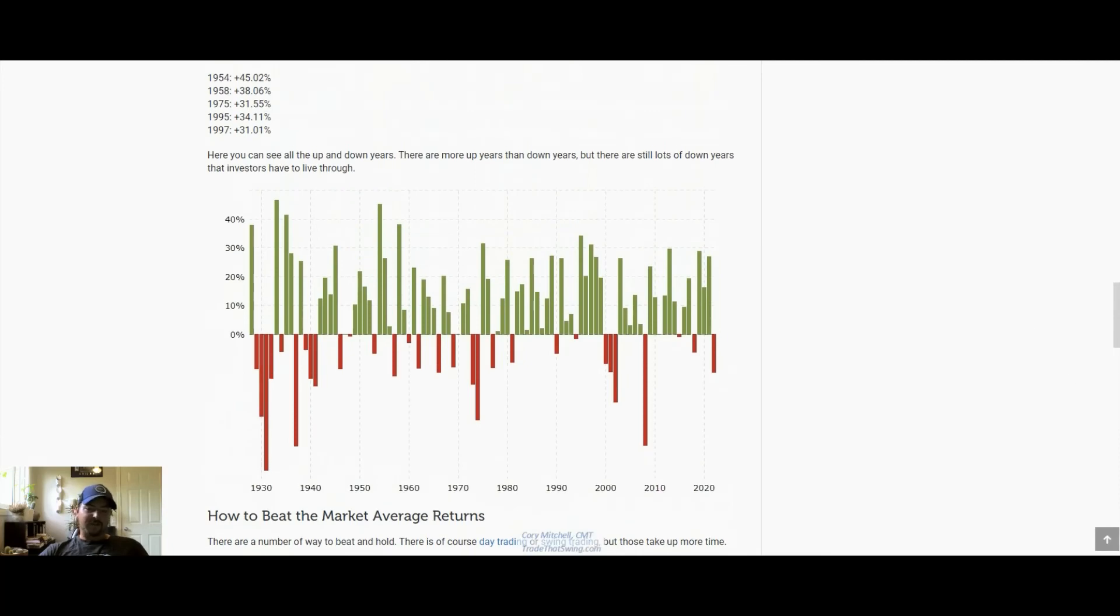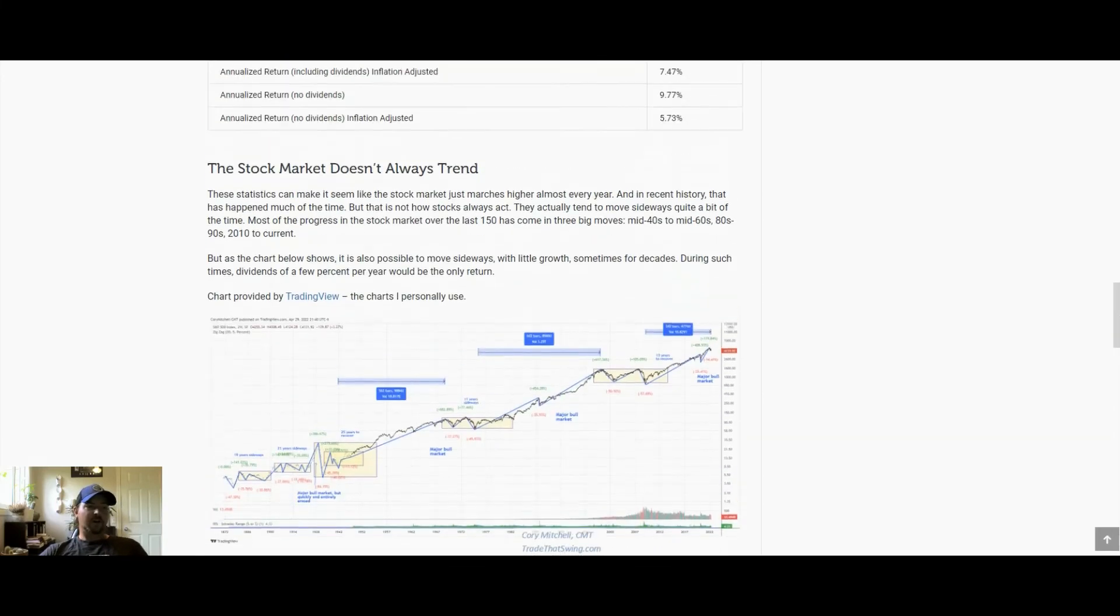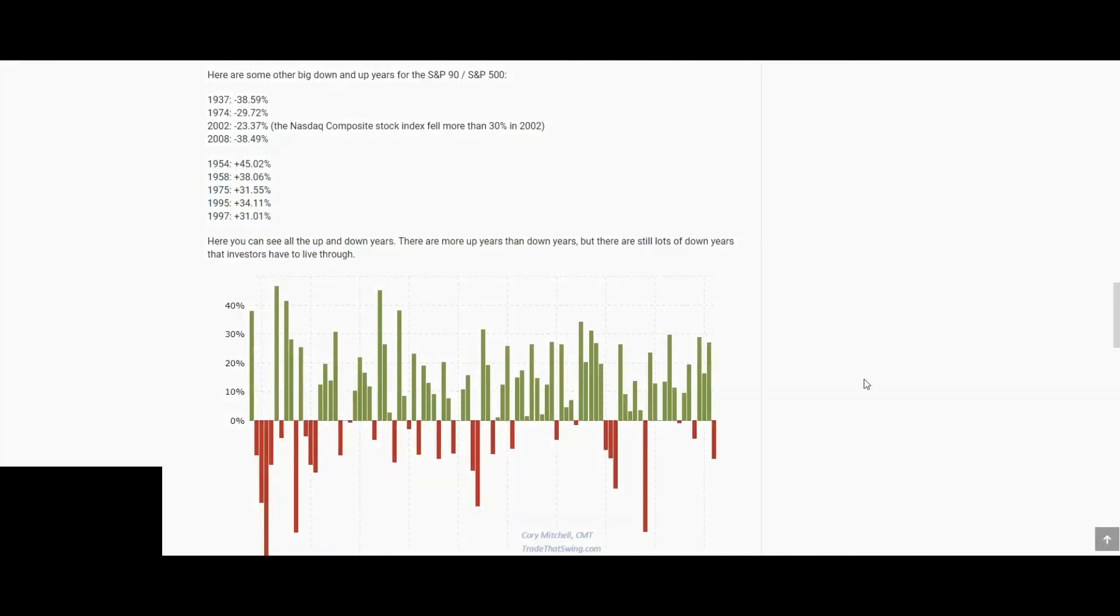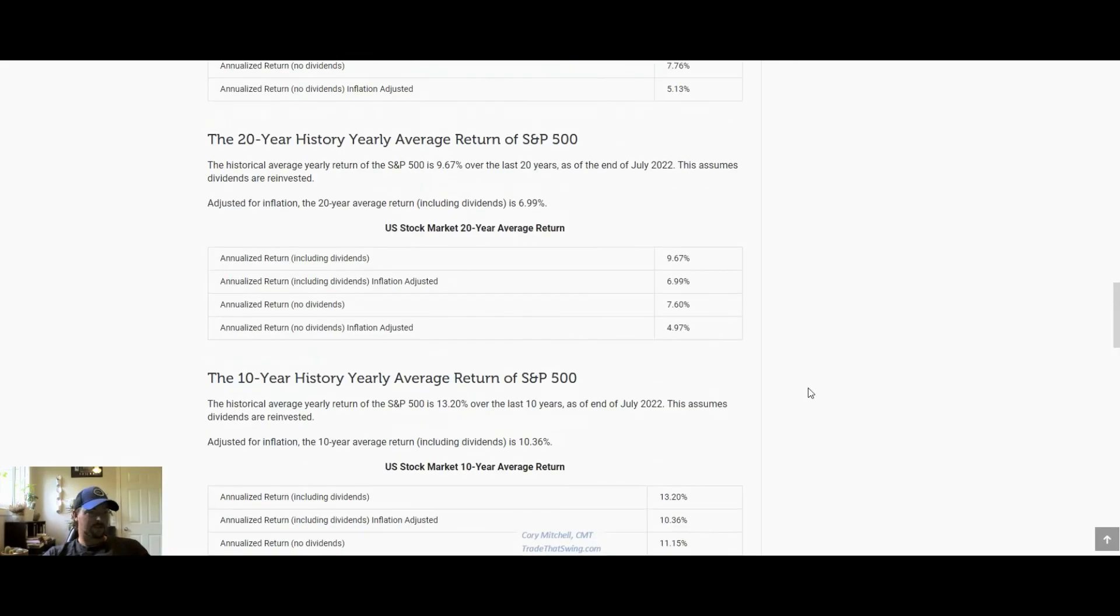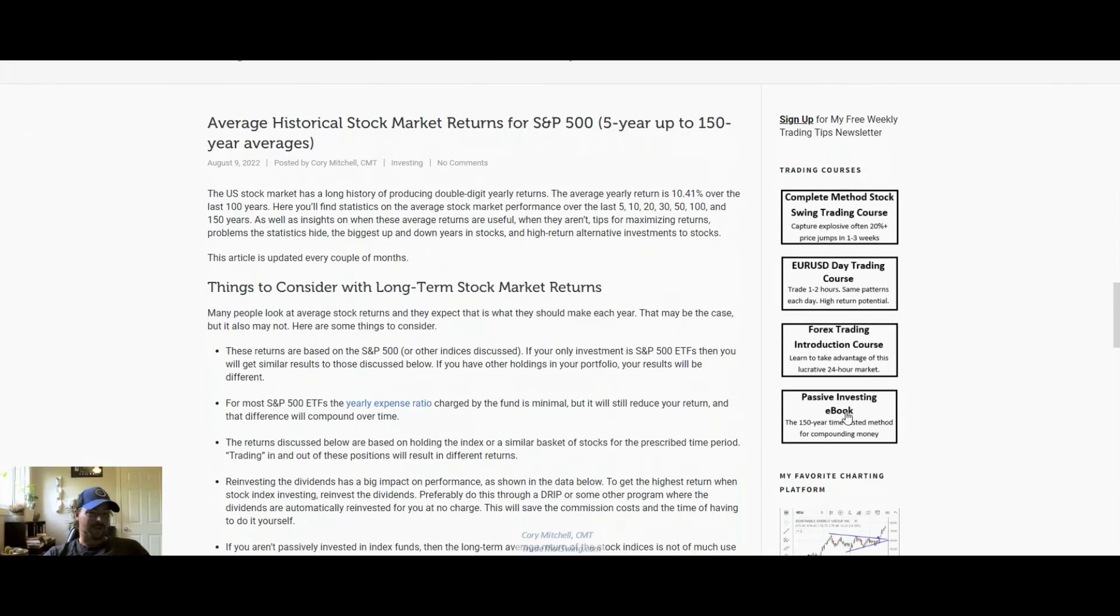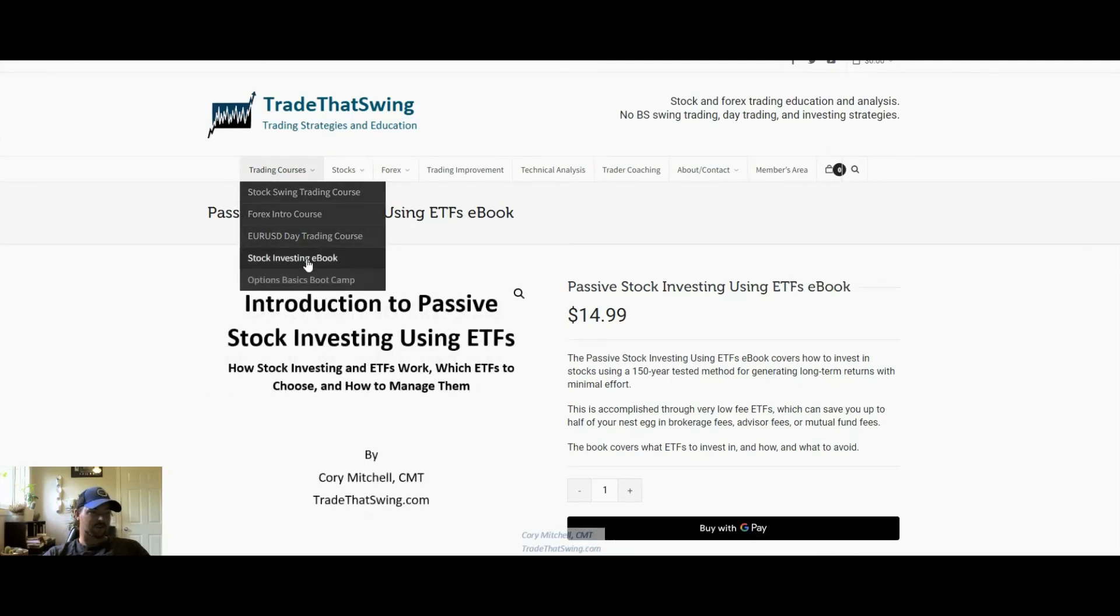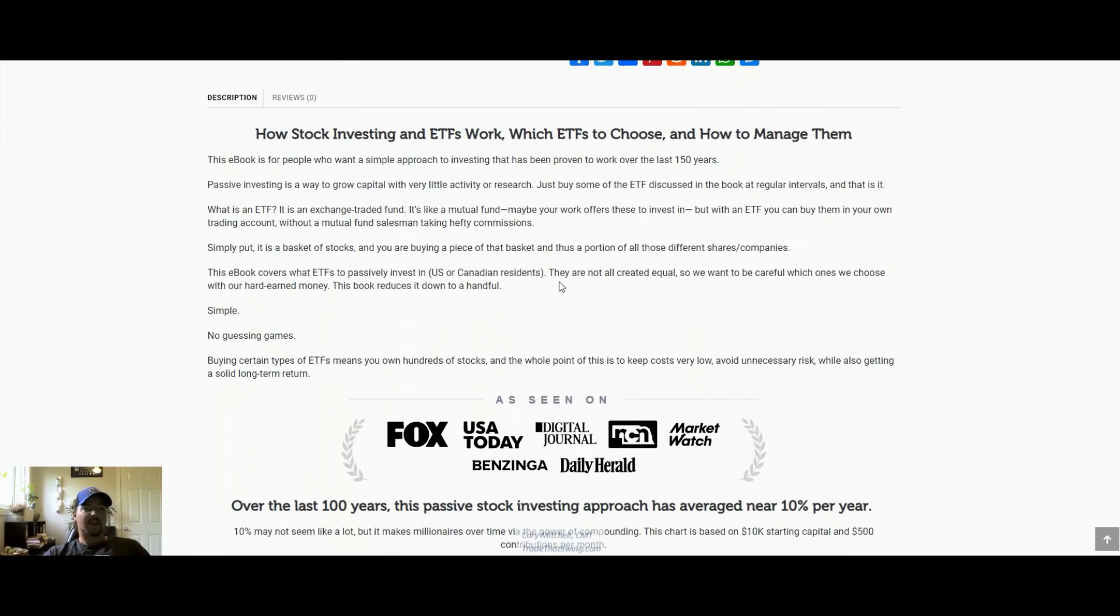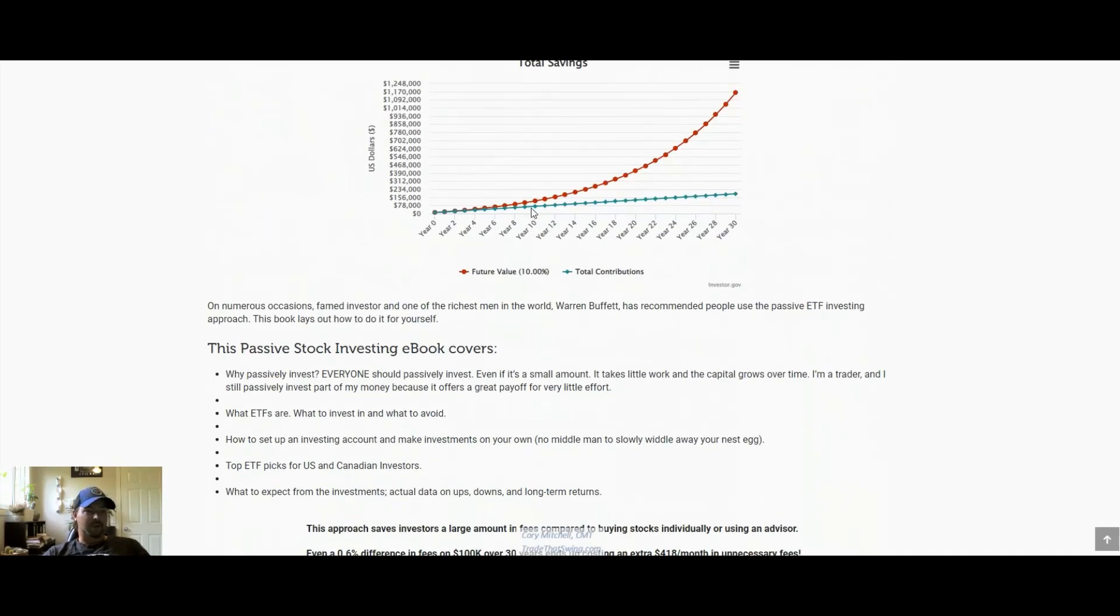Hopefully that gives you an idea of what stock market history shows us about the average return of stocks, and then you can decide how you want to invest and take advantage of that. If you're interested in learning more about investing, how to invest throughout the year, what you should be doing to manage the portfolio, what funds to invest in, you can check out the passive investing ebook. It's available on tradethatswing.com under trading courses, stock investing ebook for 15 bucks.